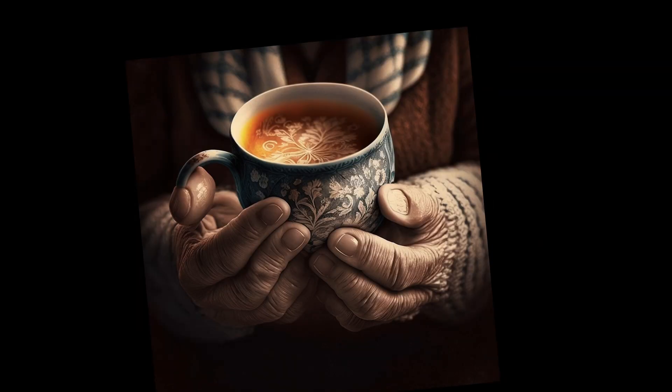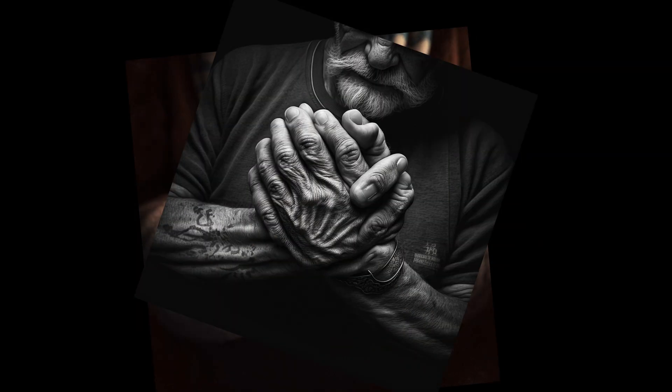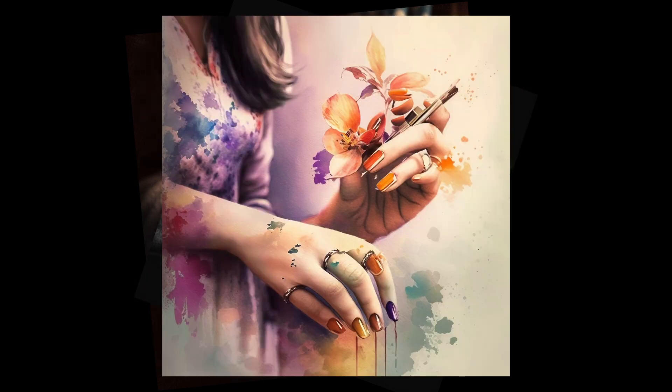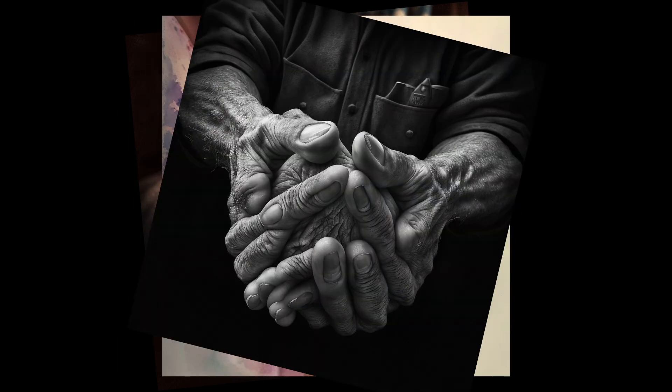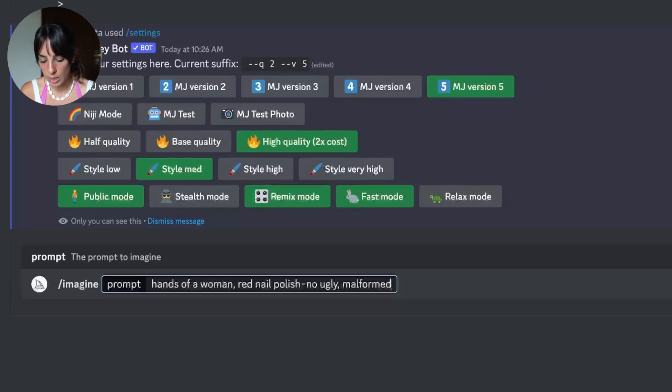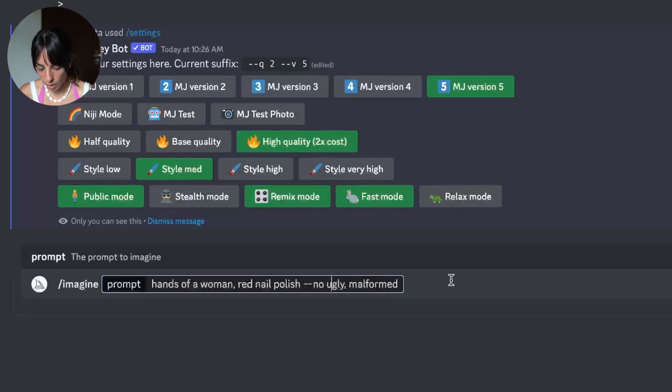Now, one of the issues we face with version 4 — and honestly not just with Midjourney but also with all the other AI image generators — are the hands. These are usually malformed; they have more than five fingers, they are not well shaped, sometimes too big or too small. So let's have a look if this has improved in version 5. I'm going to write something like 'hands of a woman, red nail polish' and then in the negative prompt I'm going to add 'ugly' and 'malformed', and then press generate.